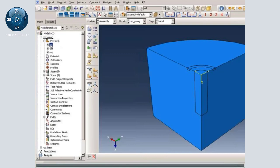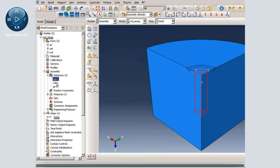If you look at the parts, we have three parts: air, coil, and rod. We also have three instances — rod, coil, and air. We need to merge these three instances into a single instance and create a new part.